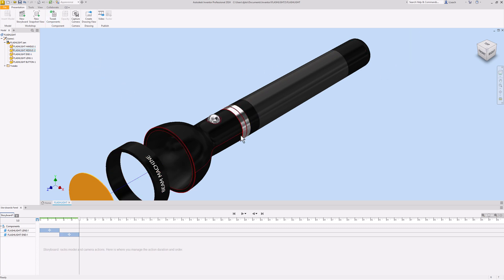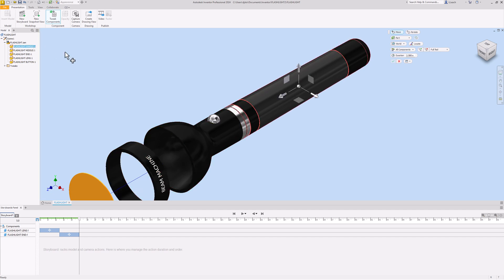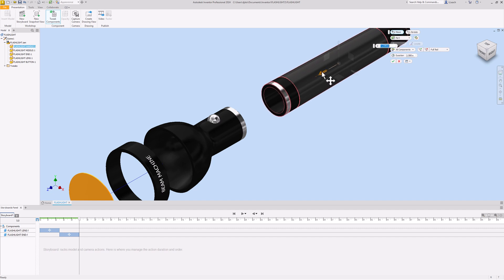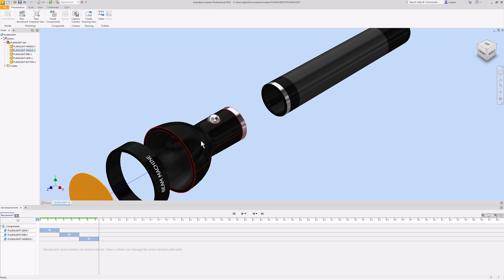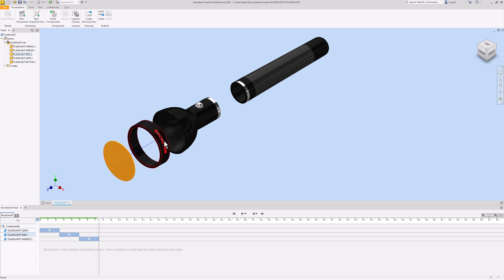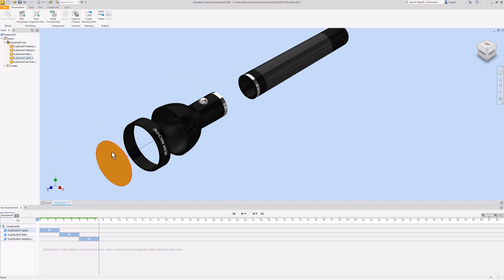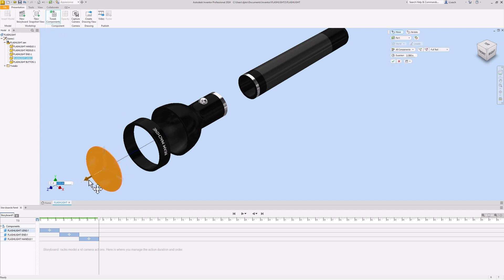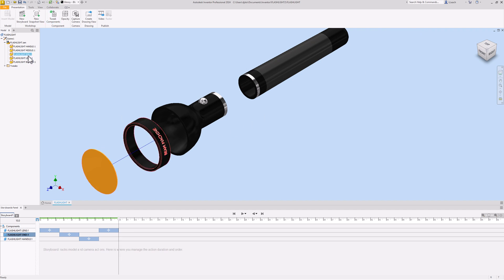I'm going to hit the check mark. I'm going to leave this middle piece where it is and grab the other end - the flashlight handle. I'm going to hit tweak components, click this arrow, and drag it straight back. Hit the check mark. Let me zoom out a little bit. I wanted to move the lens out further so these two aren't in the way of each other. I could click on flashlight lens, go to tweak, and pull it out further. We're not animating it, so all I care about is the exploded view.